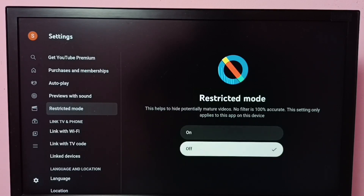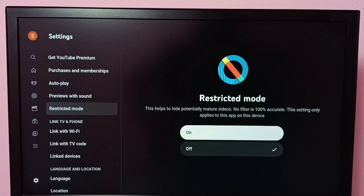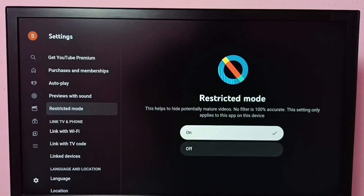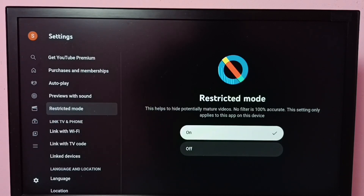Using these two buttons we can control Restricted Mode. Right now Restricted Mode is off — let me enable it. Select on, then press the OK button on the remote. Done. Now I have enabled Restricted Mode. This mode hides potentially mature videos, so it hides adult content. It's not 100% accurate, but it works.